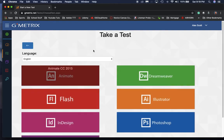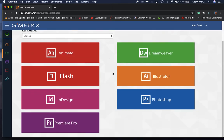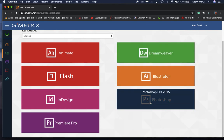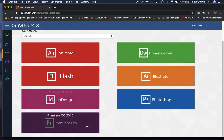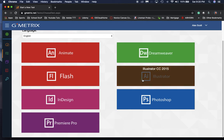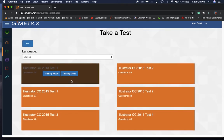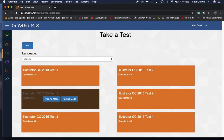So what you're going to do is click here to start a 2015 test. Now, as of right now, we're only using Illustrator, Dreamweaver, Photoshop, InDesign, and Premiere Pro. We're not testing Animate or Flash just yet. But let's say you want to take an Illustrator test, so we're going to click here on Illustrator.